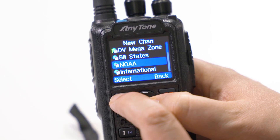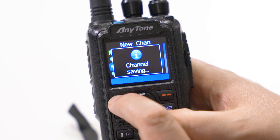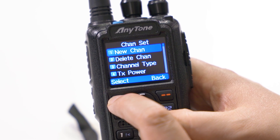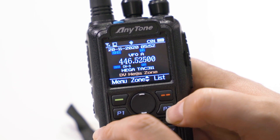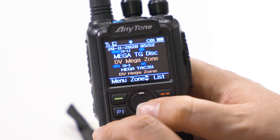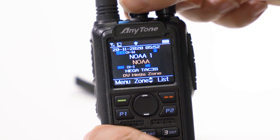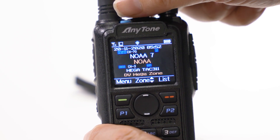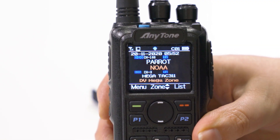I can add it into any of these zones here. And just to show you that I have saved my channel, I'm going to go into my zone — so back to memory mode. And in my NOAA zone, there is now a parrot channel saved.